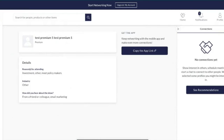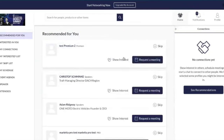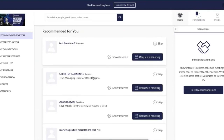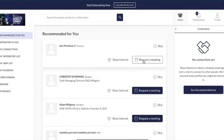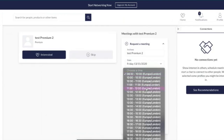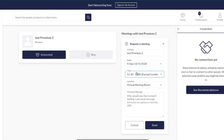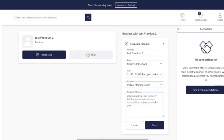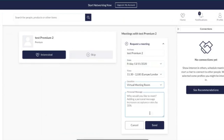On the recommended view as a premium user you have the same list but with additional functionality. You can now request a meeting in addition to show interest and skip. You can request meetings with premium speakers and pro accounts. To request a meeting, click on the day and time you're available — your calendar comes into effect here as it only shows times when you're both available. You can select a meeting room and add a personal message, which we really recommend as it increases acceptance rates by 30 percent.